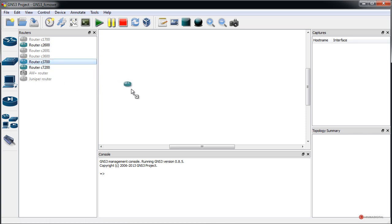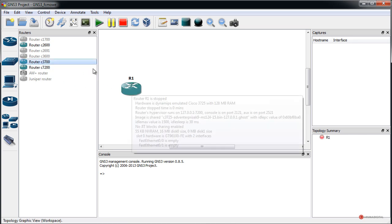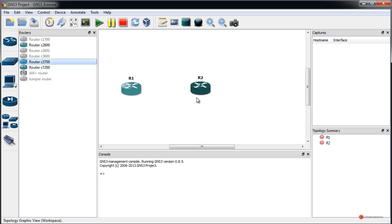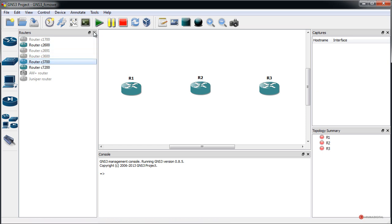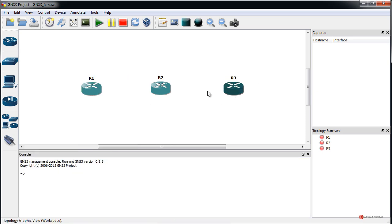We add three of these router models — in my case the C3700, but you can use whatever models you have available. We need to add IOS images to use in GNS3. In the previous episode of this series we saw how to work with this program.